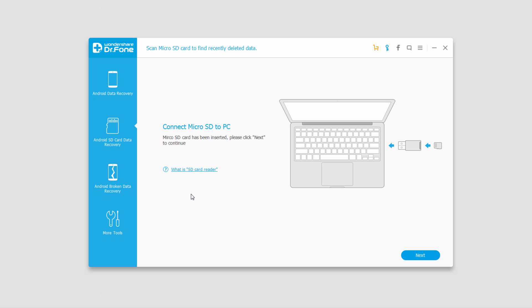That is it for this tutorial, I hope you guys enjoyed, that is how you use the Android SD card data recovery feature inside of Wondershare Dr. Fone for Android.